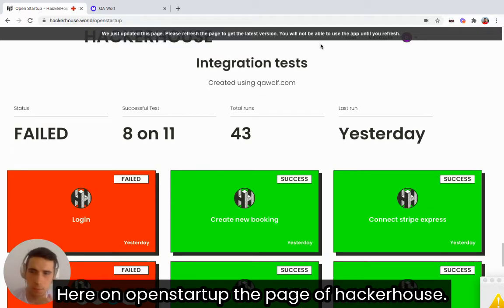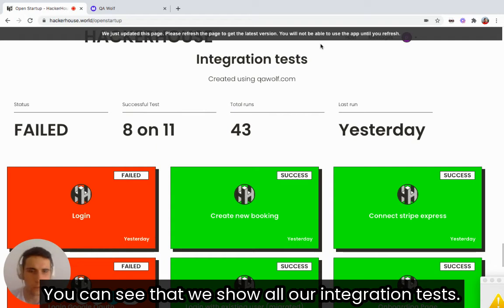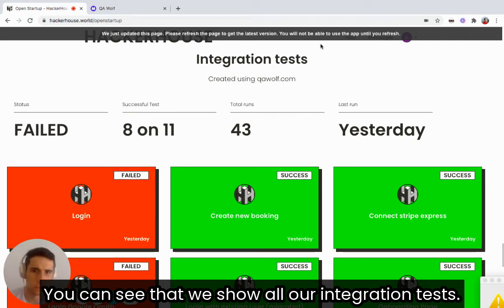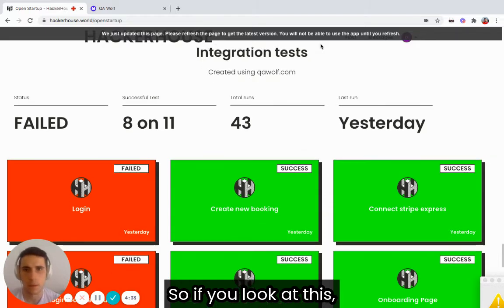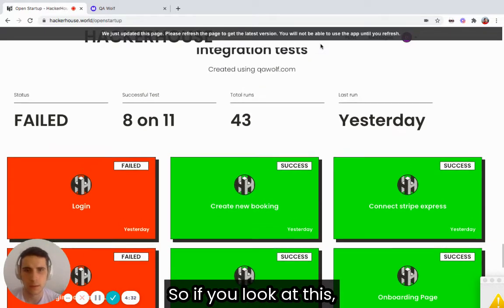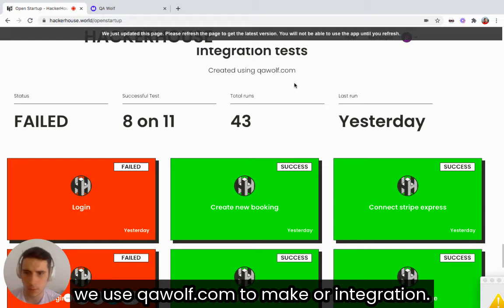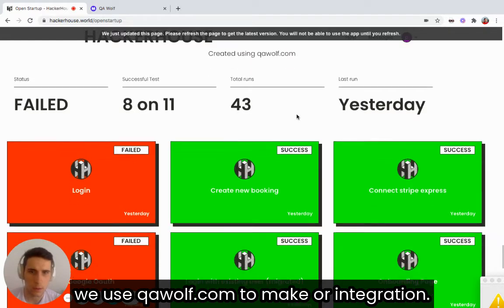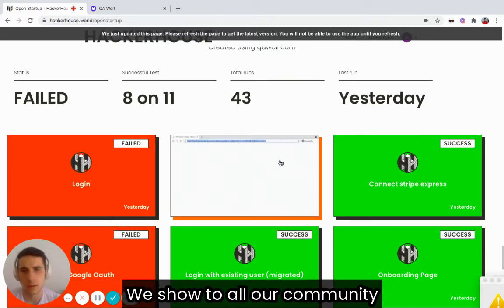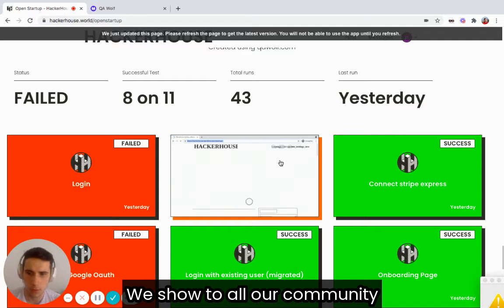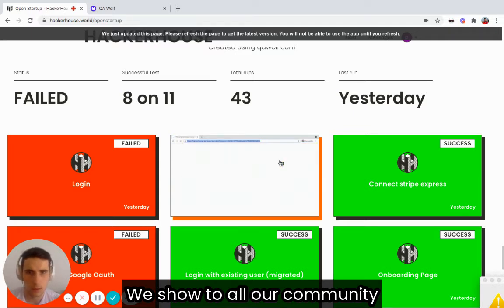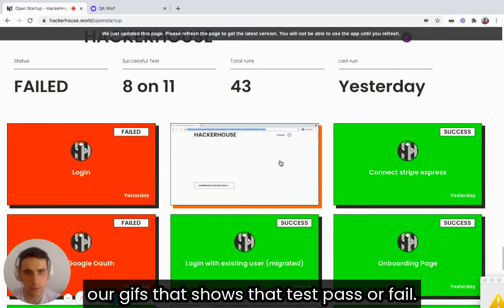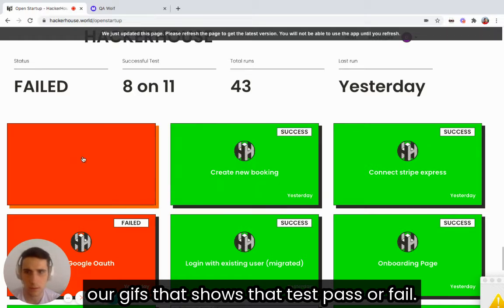Here on the open startup page of HackerHouse, you can see that we show all our integration tests. If you look at this, we use qawolf.com to make our integration. We show our whole community our gifs that show our tests that pass or fail.